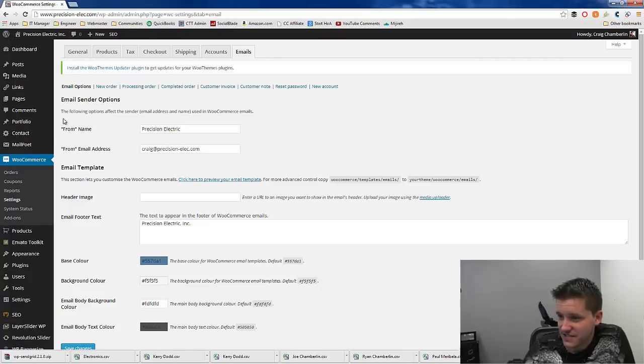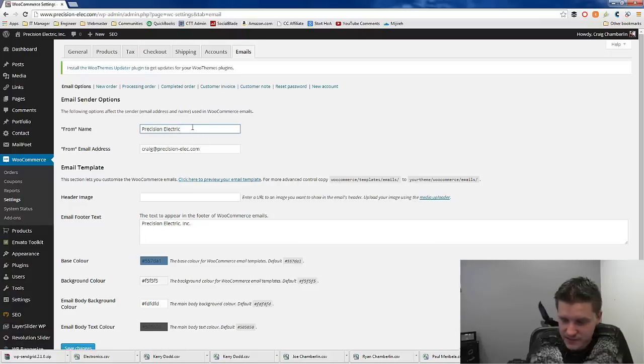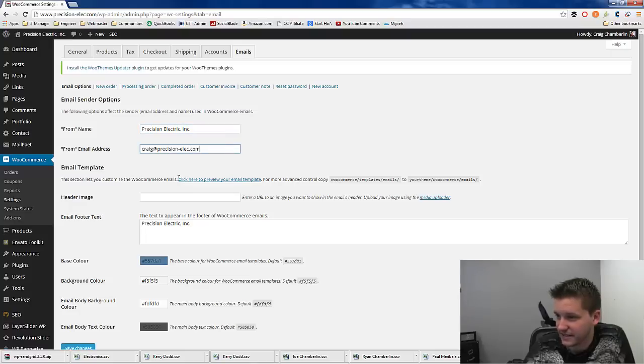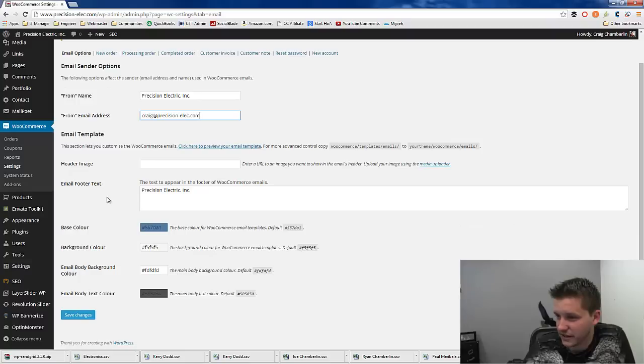And you guys are not going to believe this. What would happen is I had this all set up. I had my from name, it's the company name, but I had it as precision-elec.inc with the comma and with the period. I had that and then I had this from address and all that fun stuff and everything was honky-dory.